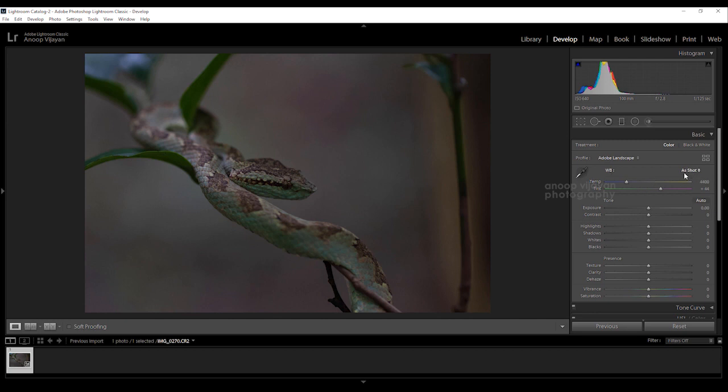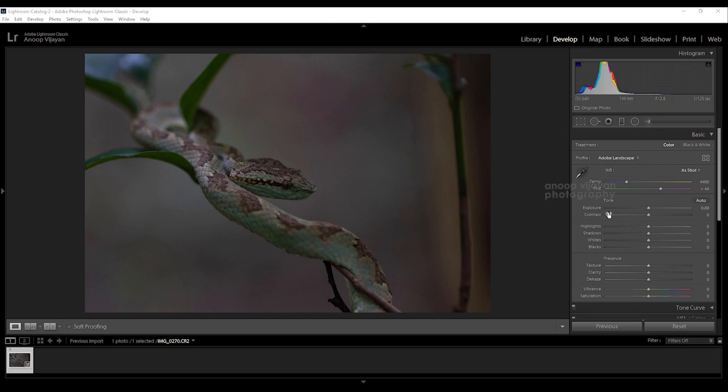Next I'm going to do the toning area. Basically I'll be adjusting a little bit exposure, I need to enhance my shadows because there are underexposed areas, some highlight information I need to increase, also I am going to increase some whites.